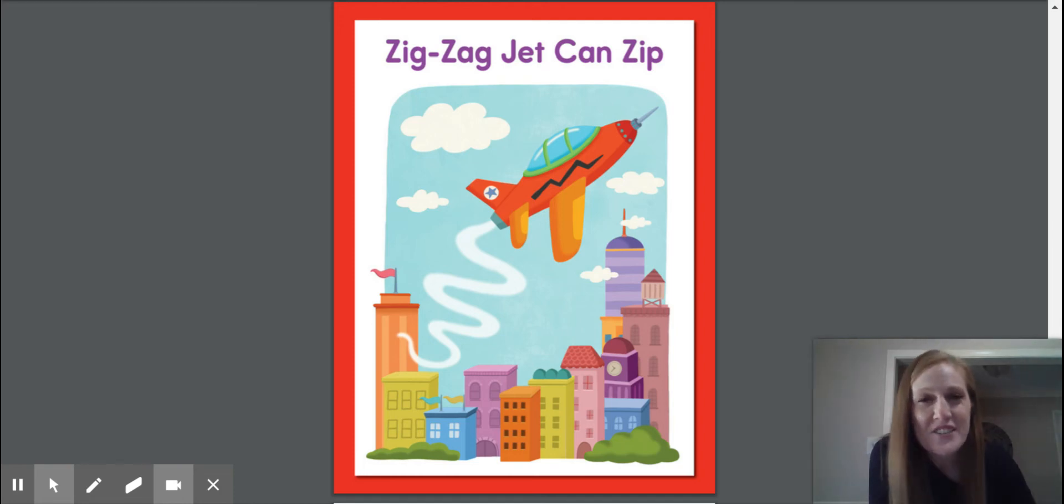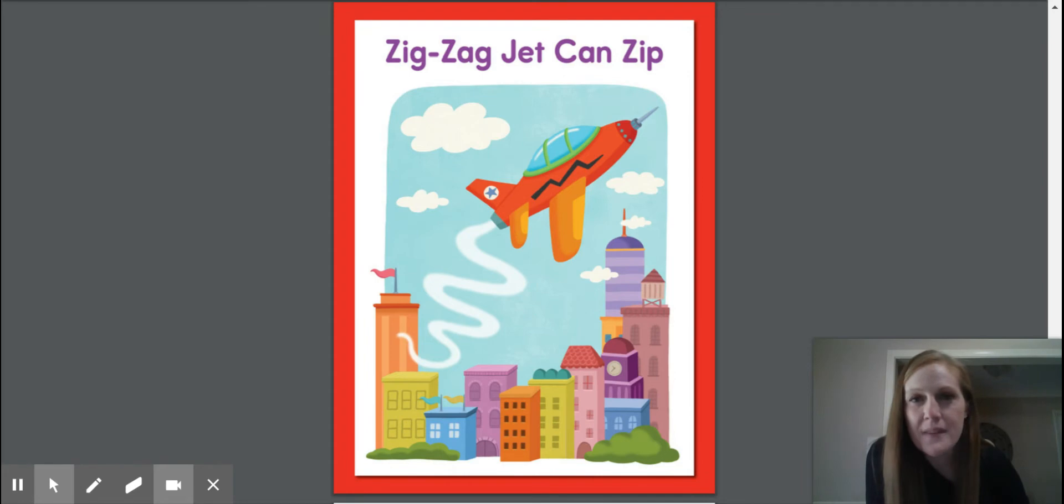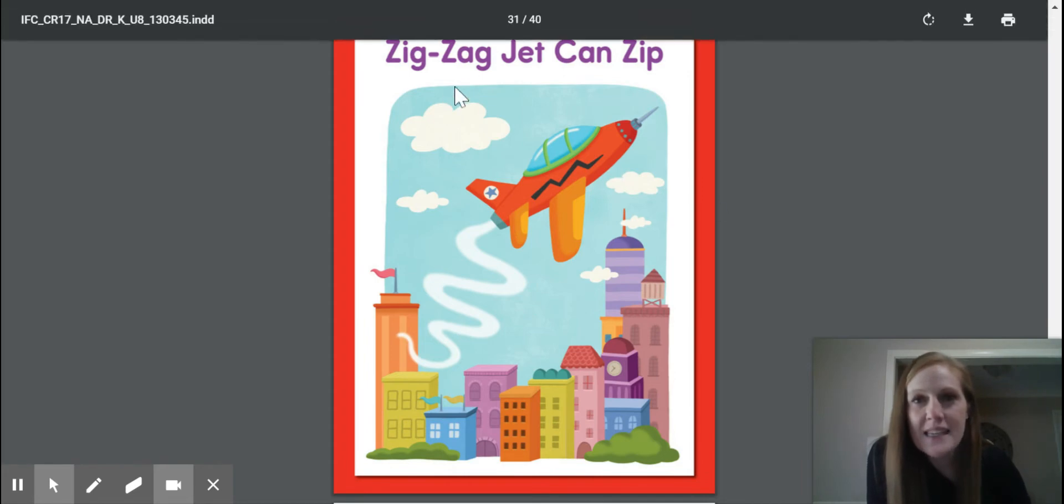Hey everyone, here's a decodable that we're going to use to practice our short vowel sounds. Zig-zag jet can zip.